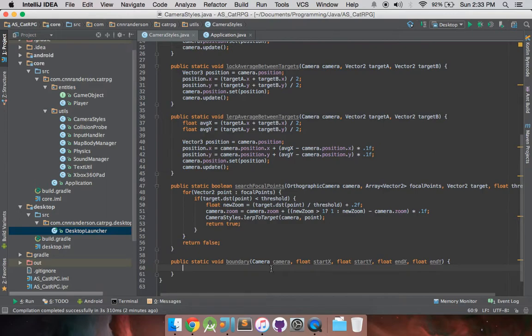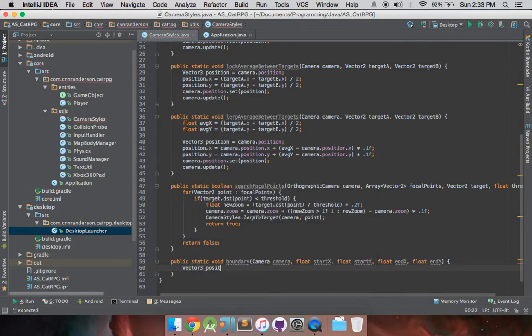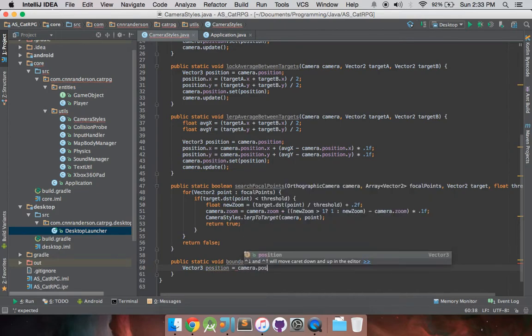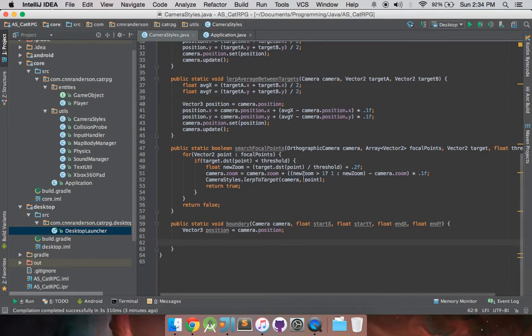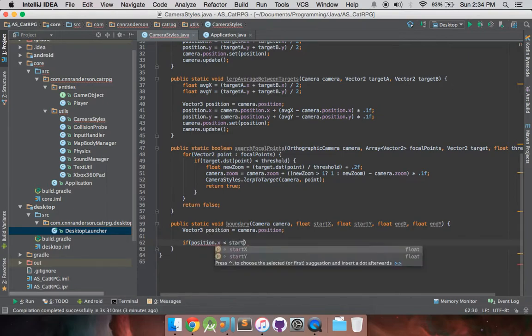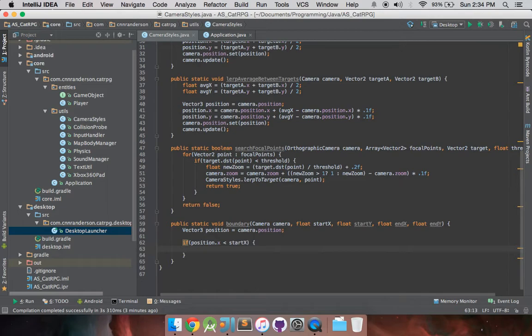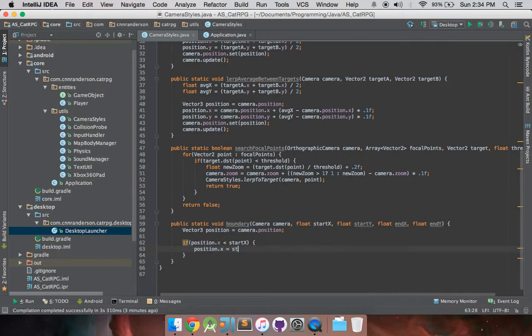So, to jump right in, we have our standard ref, like making a reference to our camera's position, and that is a vector 3 by the way. And now we want to do our restricted tests, or our restricted checks, so that is if position.x is less than the start x, so this is our leftmost boundary. If the camera position is less than our leftmost boundary, then position.x equals our leftmost boundary.